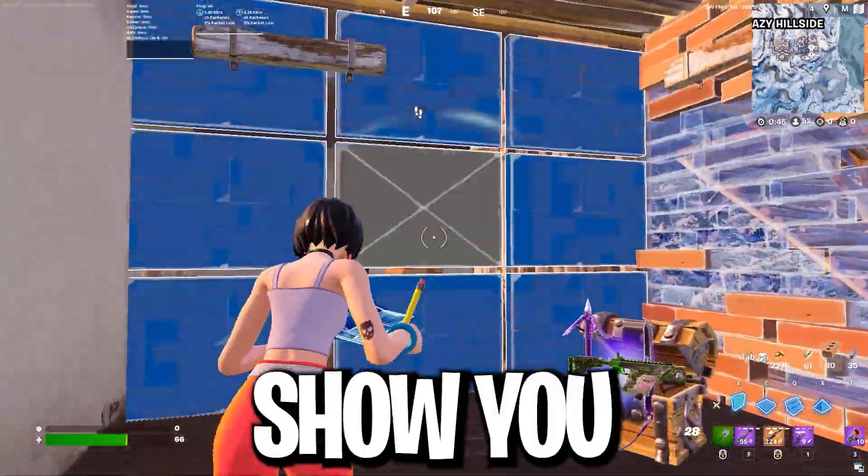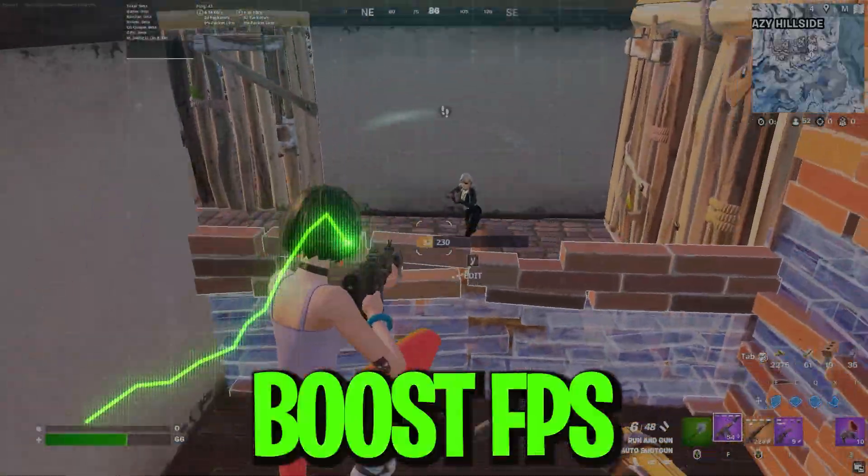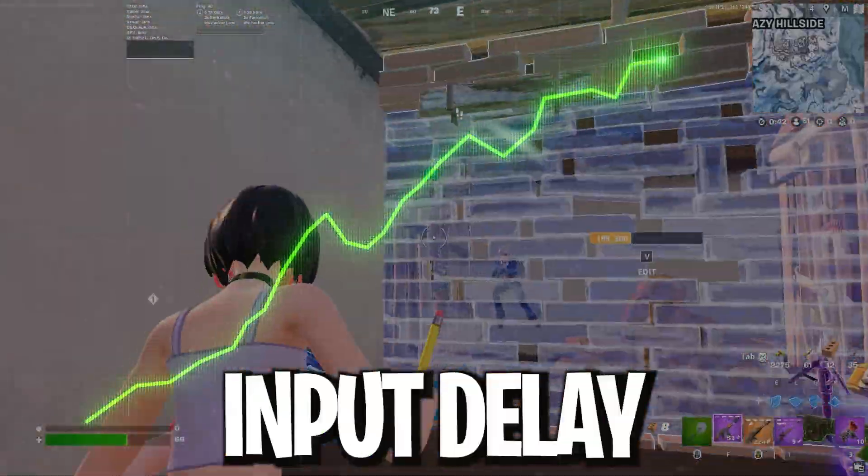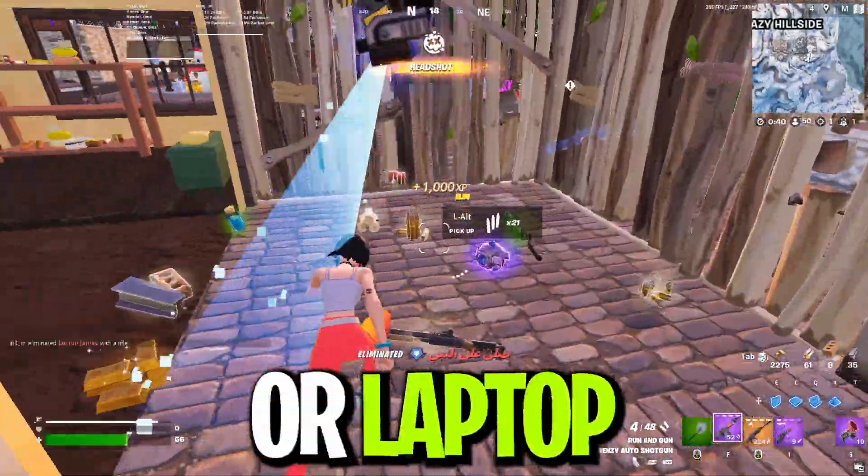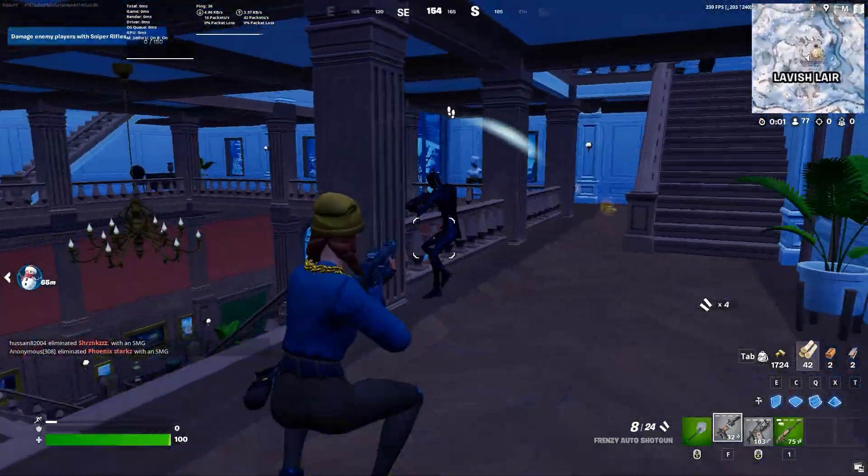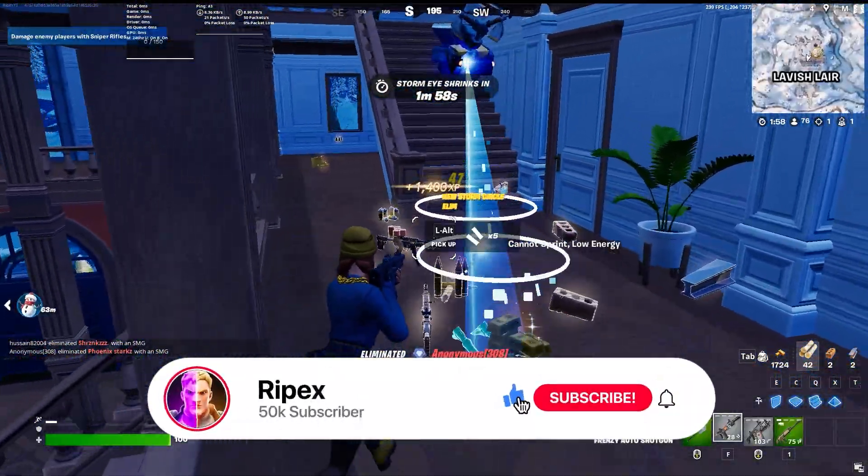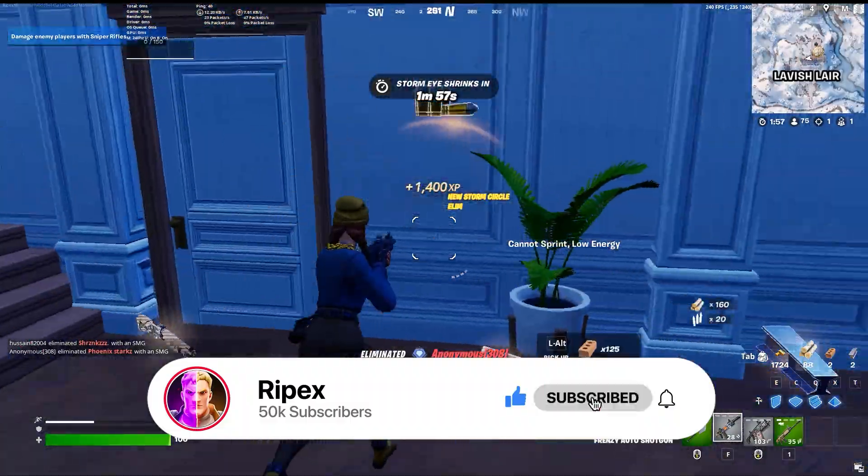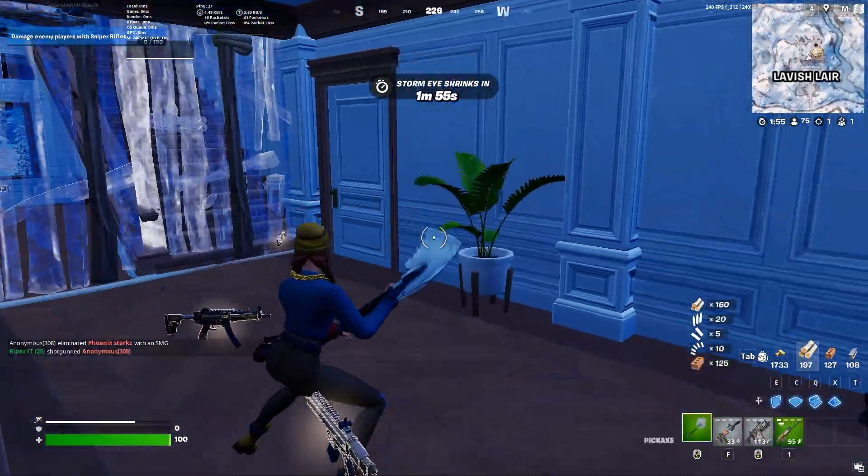In today's video, I'm going to show you the ultimate guide on how to boost FPS and lower input delay in Fortnite with your PC or laptop. Welcome to my channel. If this is your first time here, please subscribe and drop a like on this video. Let's dive straight into it.